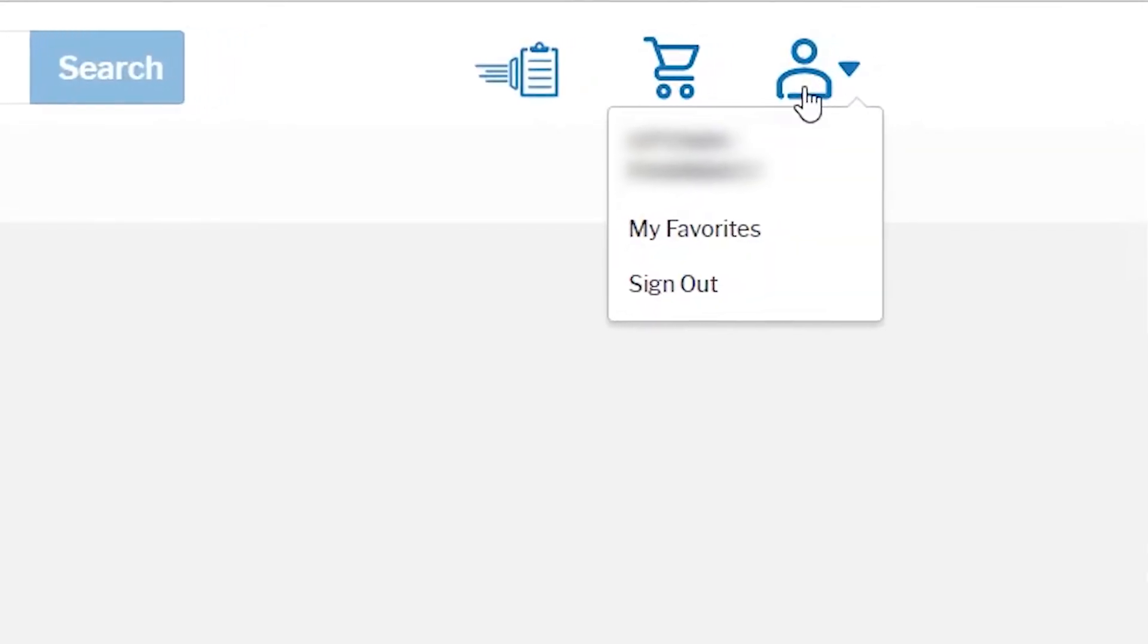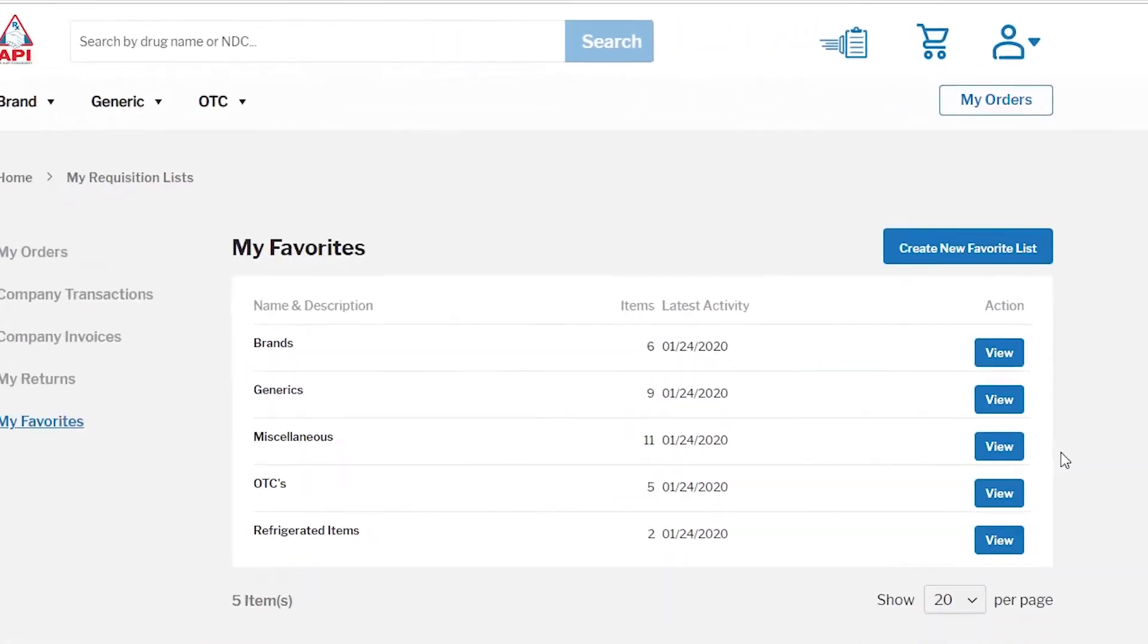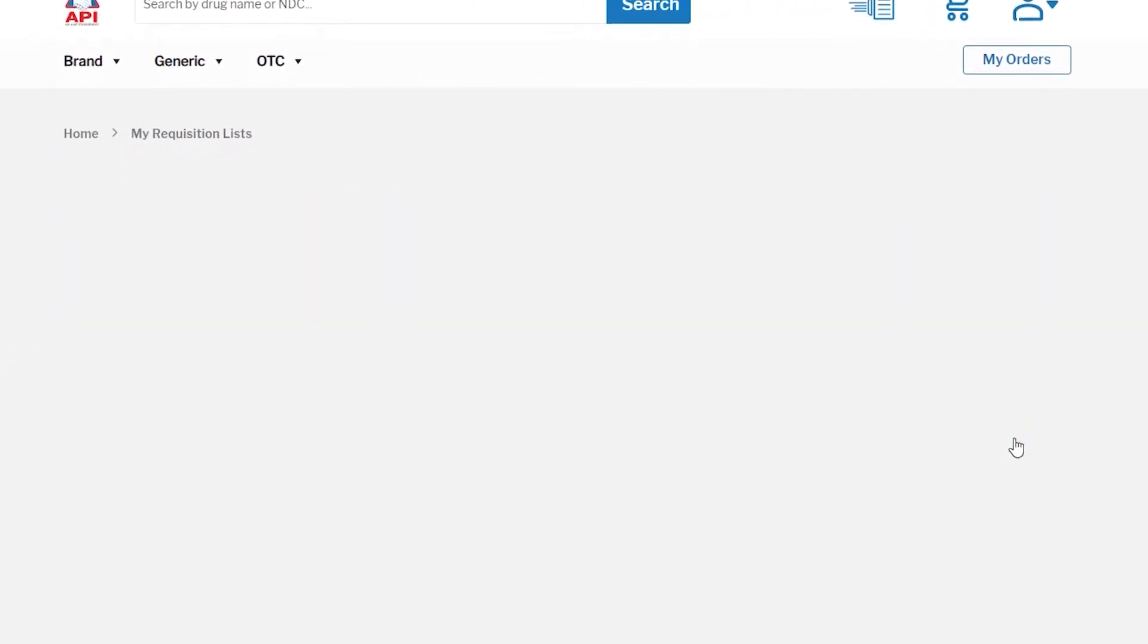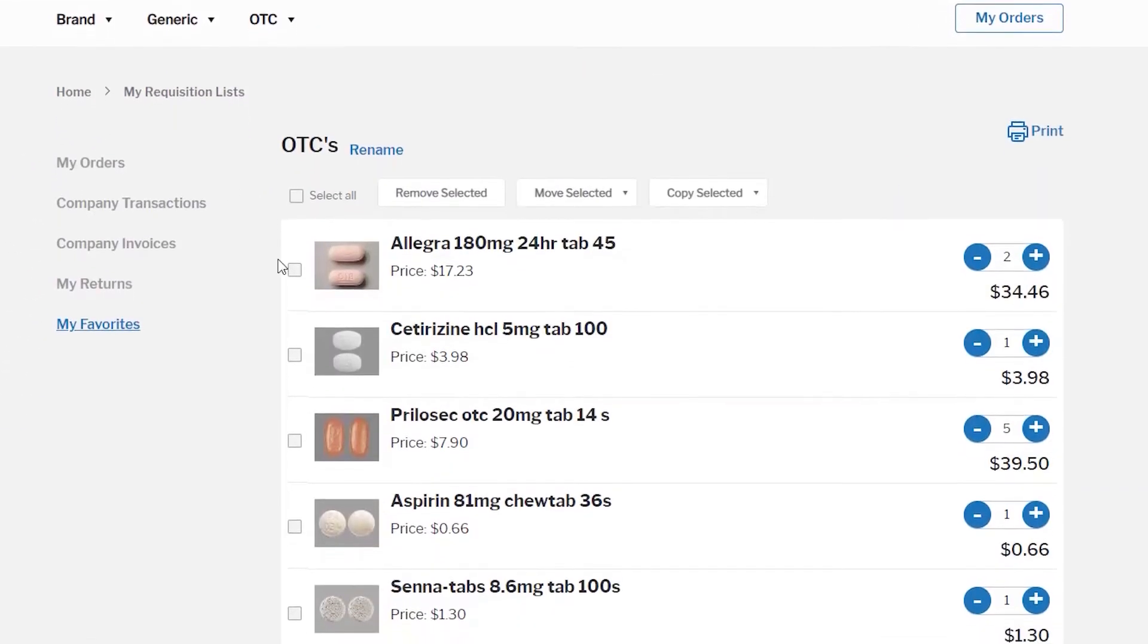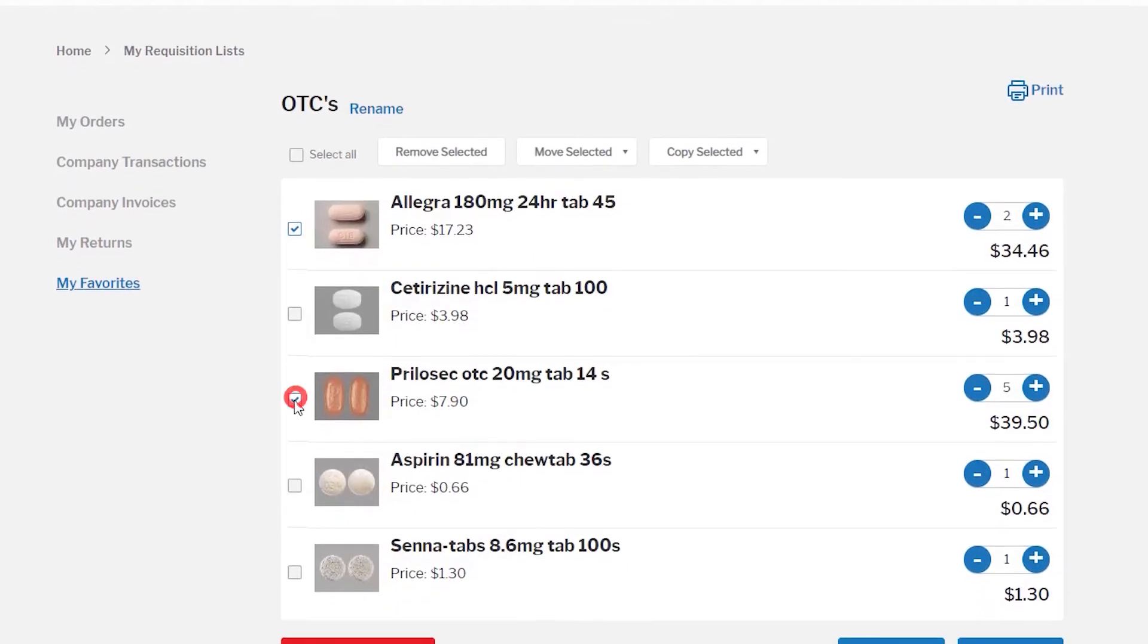Everyone has their favorites. Access yours on the My Favorites page and quickly add multiple products. This is great for recurring orders.